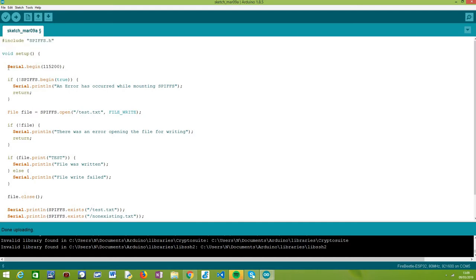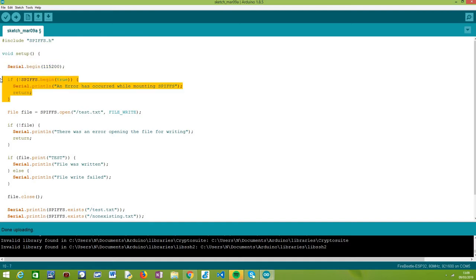We are going to write the rest of the code in the setup function. As usual, the first thing we are going to do is open a serial connection to output the results of our program, and then we are going to mount the SPIFFS file system because we always need to do this procedure before we interact with the file system.